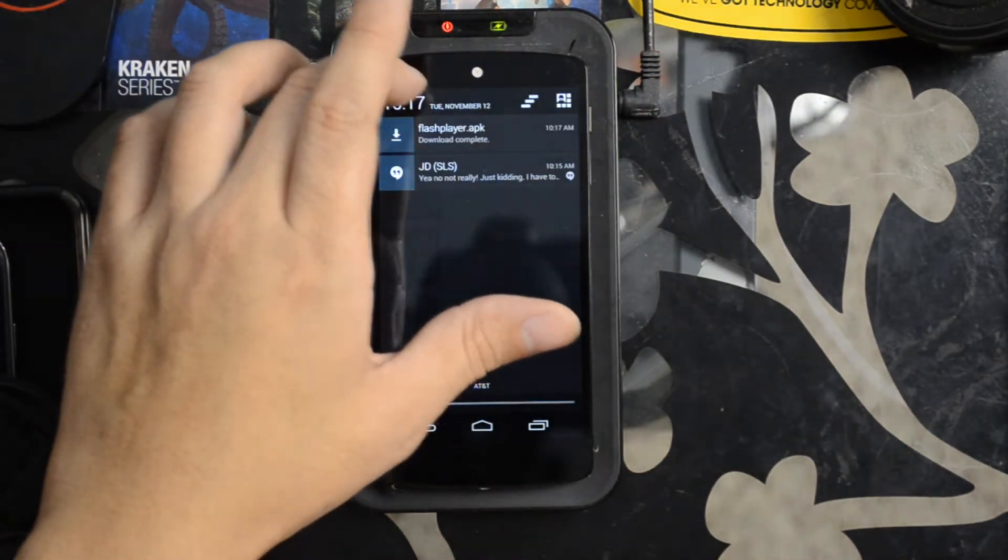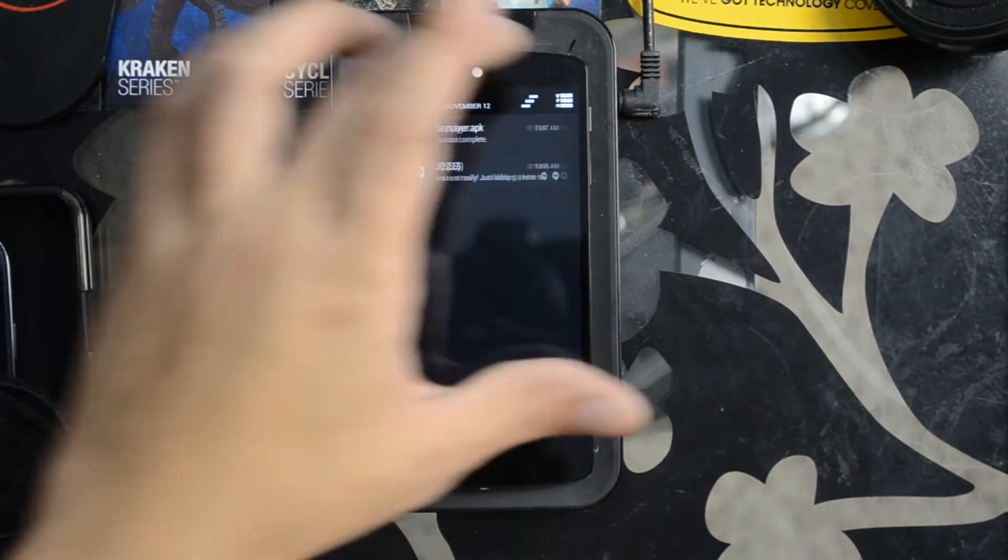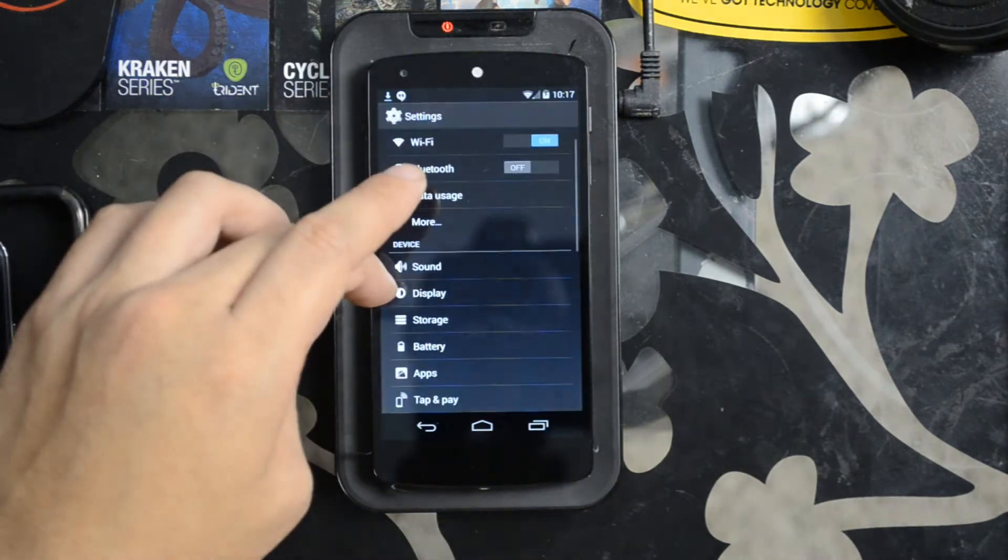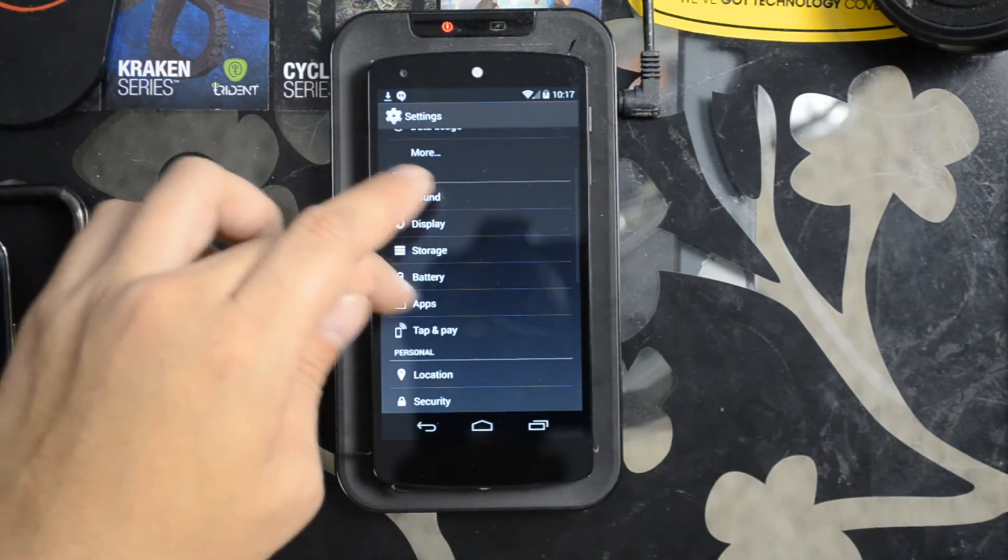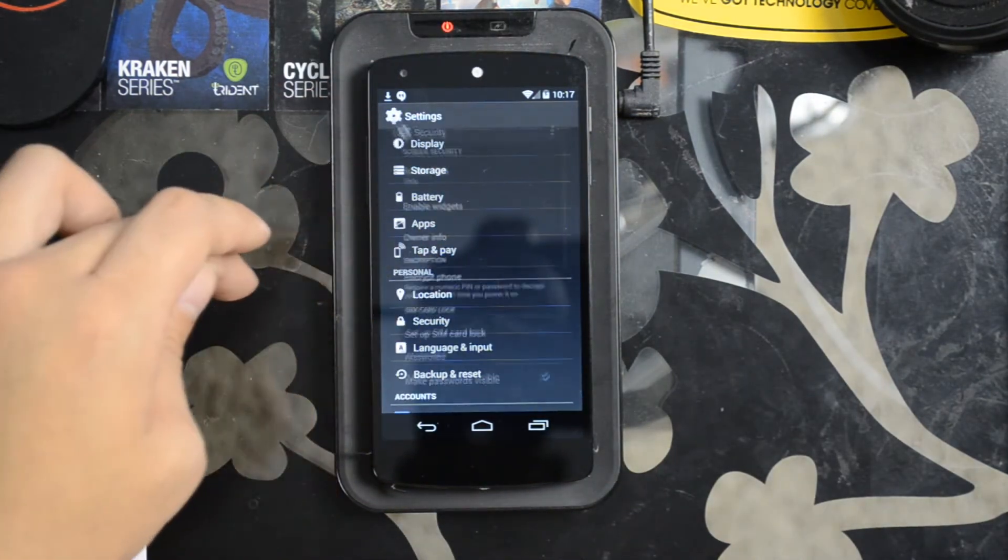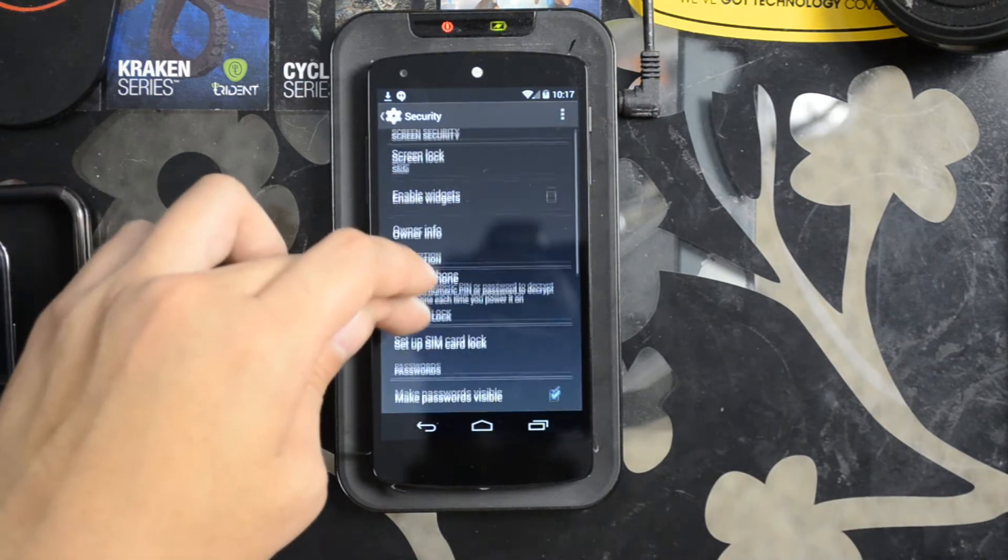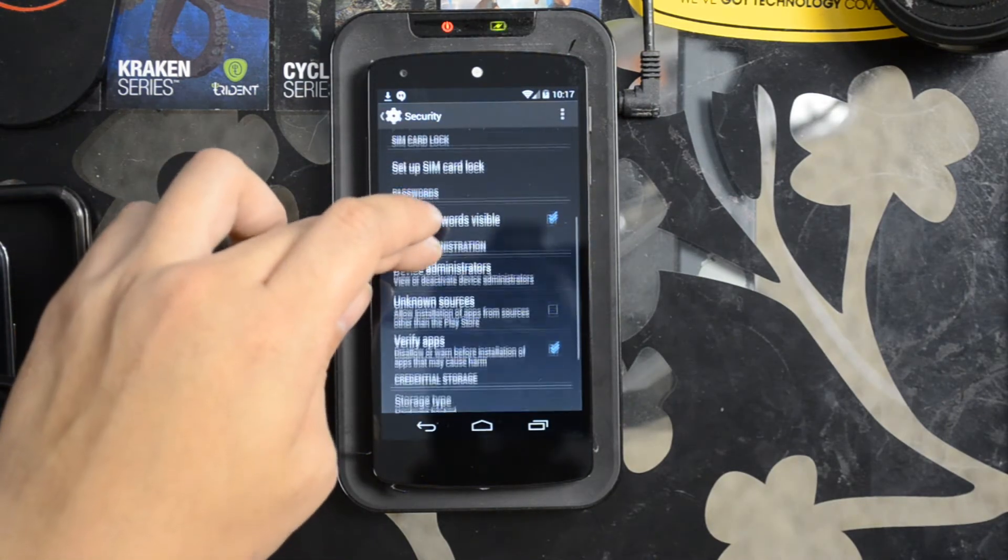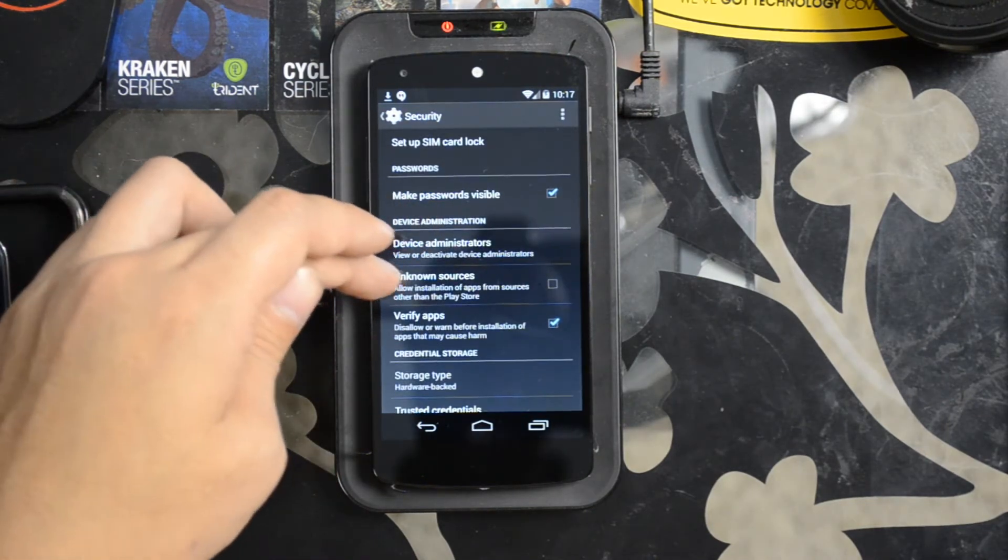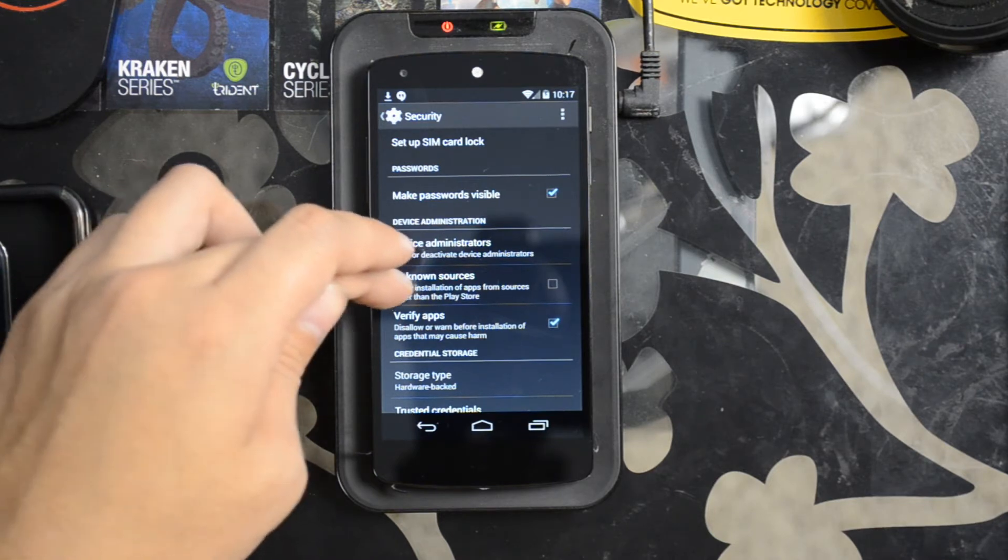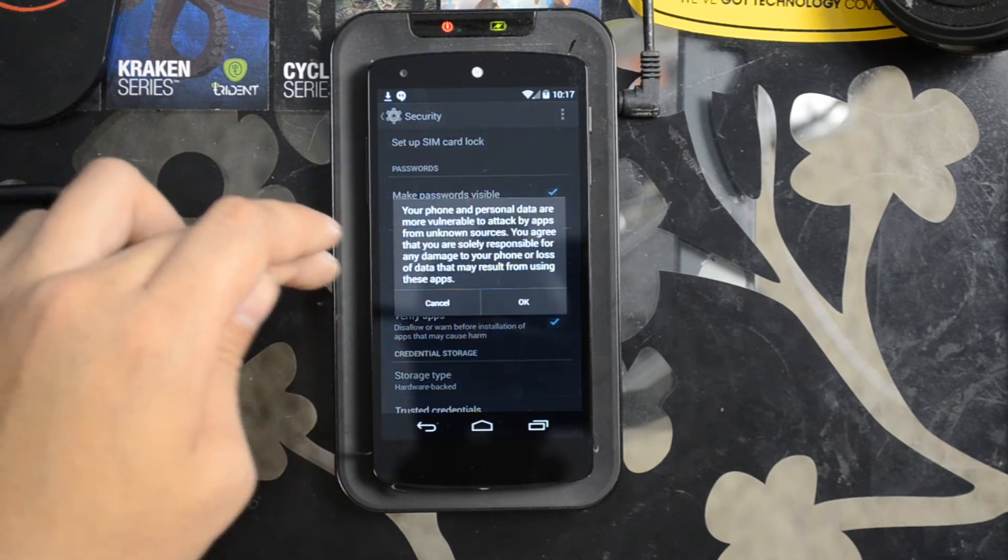Before I can run it, I probably want to go to the settings and then to security and allow installation of apps from sources other than the Play Store.